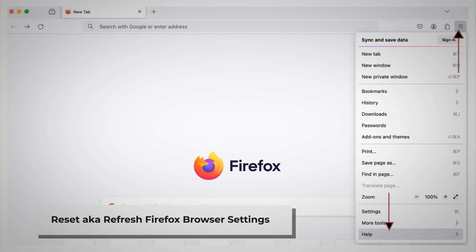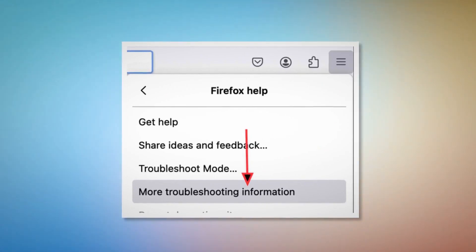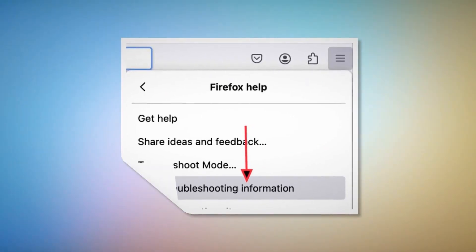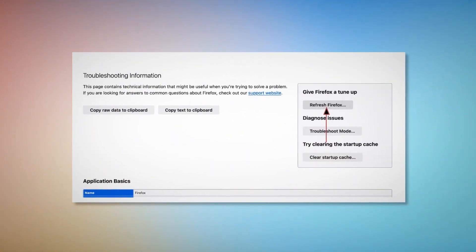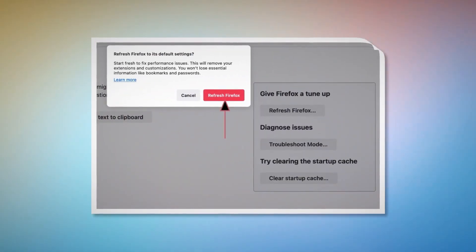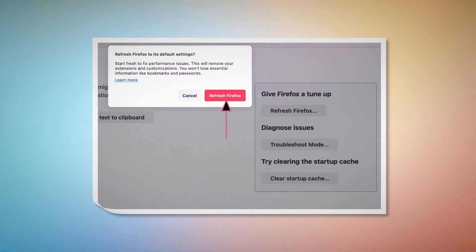To reset or refresh Firefox browser settings, click the hamburger menu at the top right corner of Firefox. After that, click Help, then More Troubleshooting Information. Once you do that, click the Refresh Firefox button, and then click Refresh Firefox again on the pop-up window, as shown in the screenshot.